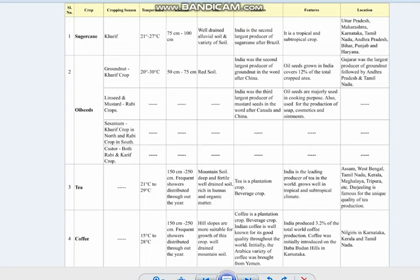First one: sugarcane. Sugarcane is a kharif crop and the temperature required is between 21 to 27 degrees Celsius, with rainfall of 75 to 100 centimetres. It needs well-drained alluvial soil, though other varieties of soil can also be used with proper irrigation. India is the second largest producer of sugarcane, after Brazil.